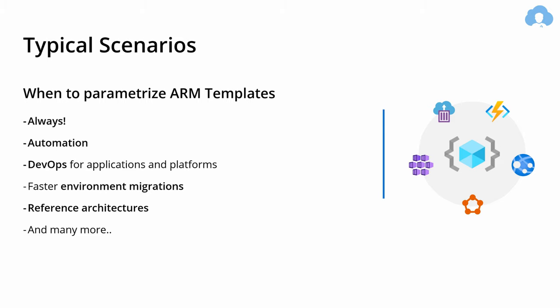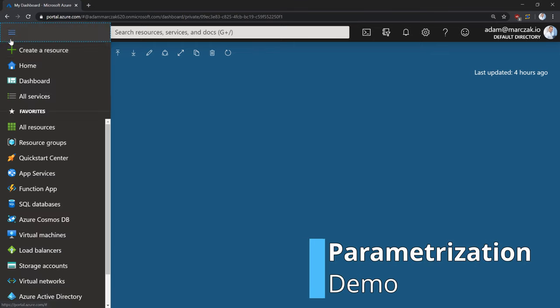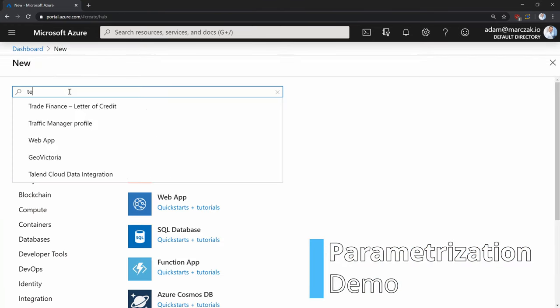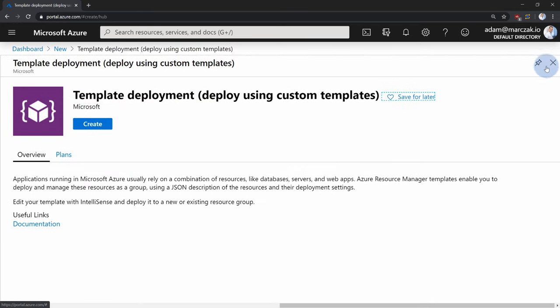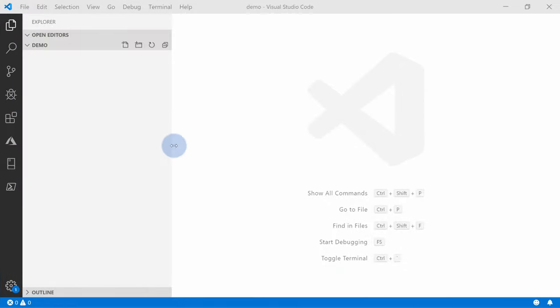Let's get into demos. I have a couple of demos today — mostly about expressions and testing those expressions, then we'll expand by using parameters and variables. I'm going to show you how to use all of those combined to get the most out of your ARM templates. Let's go to the portal. First, let's go to 'Create a resource' and type 'template' to find template deployment, and pin it to the dashboard. Then let's go to Visual Studio Code to start creating our template.